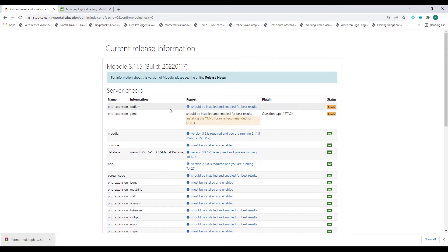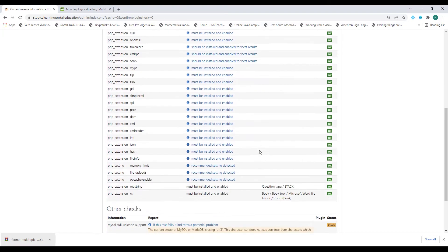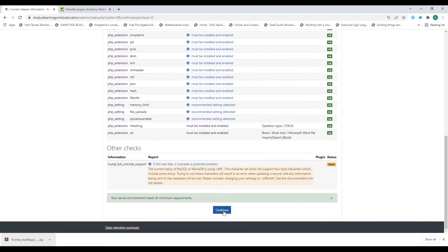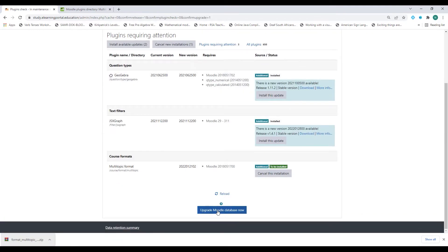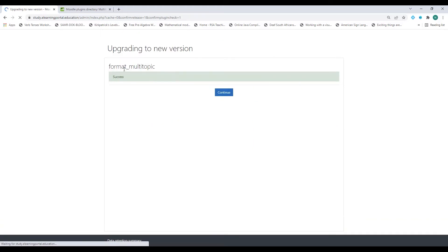It says here I have to check my PHP extension — both these extensions — but for now it's okay. Click on continue. You'll see your server environment meets all minimum requirements, so click on continue. Scroll down and click on upgrade my Moodle database now. The screen says success, which means the multi-topic format was successfully installed. Click on continue.